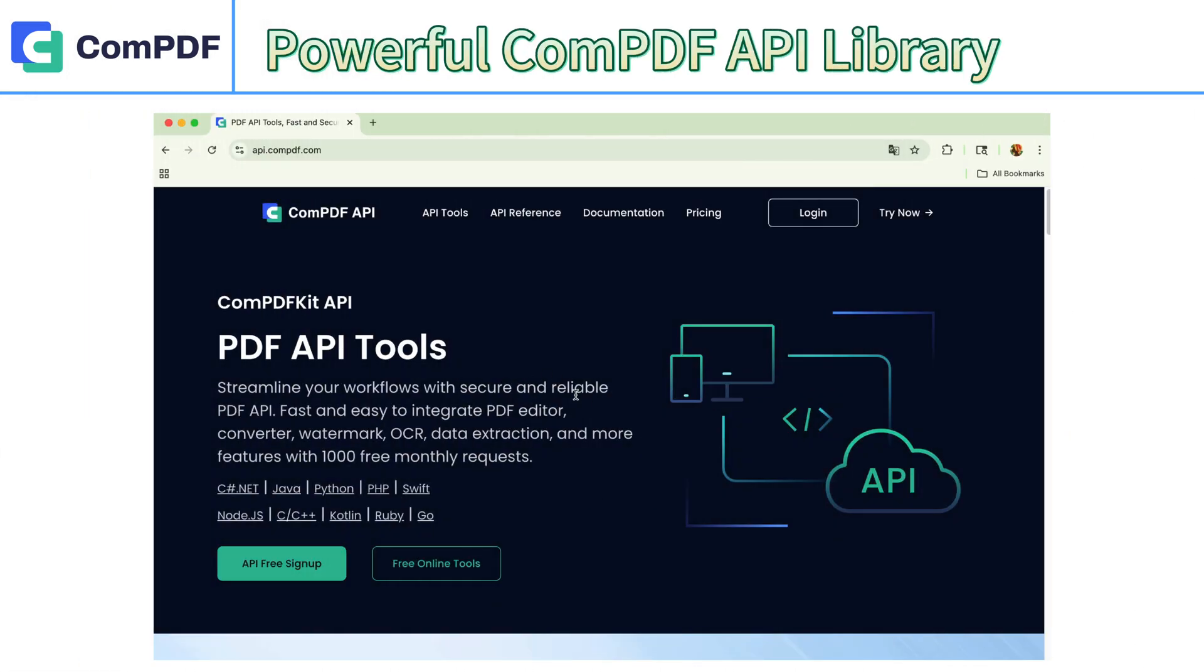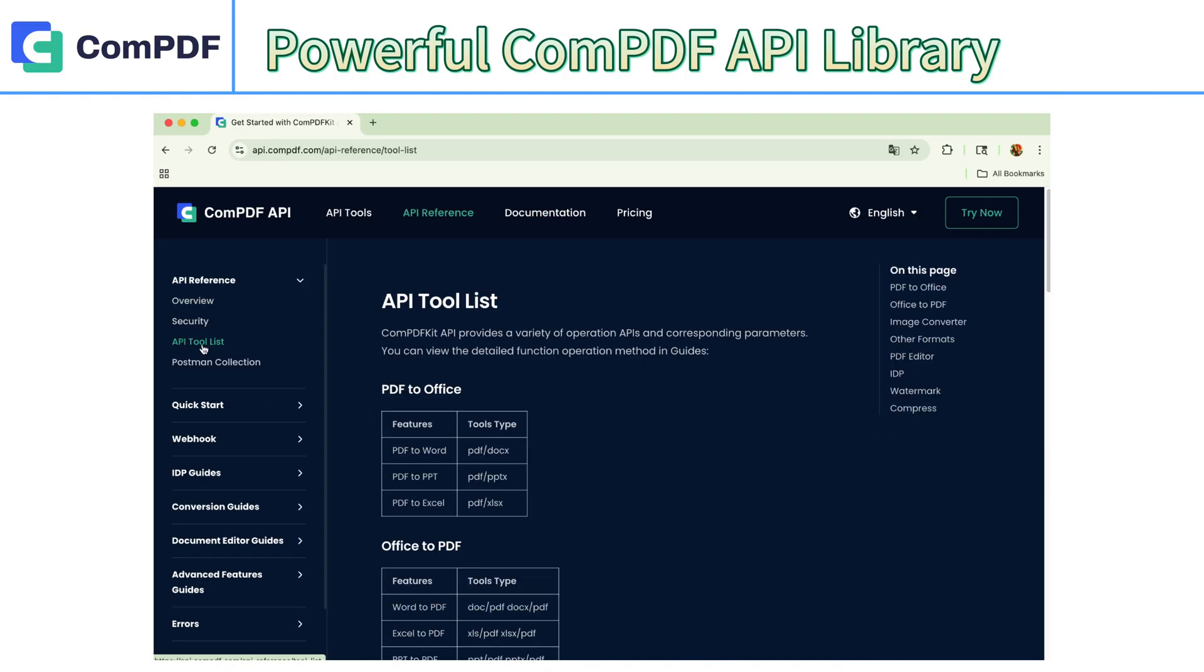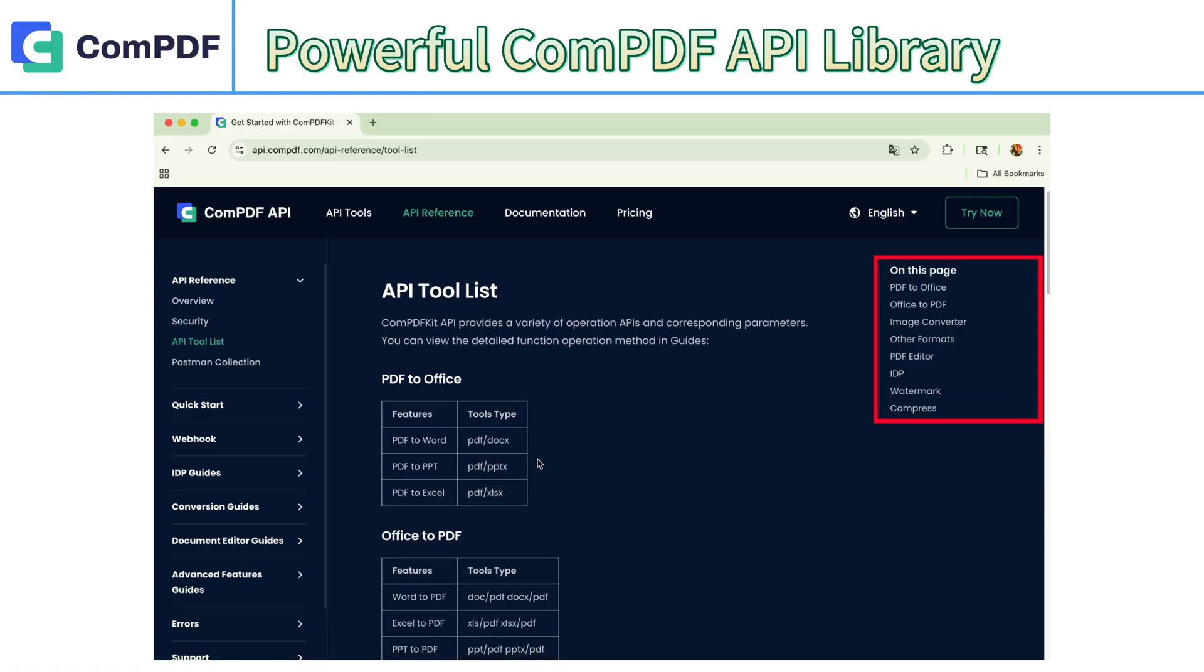ComPDF API supports integration with multiple programming languages and enables quick access to advanced PDF features such as PDF conversion, editing, form handling, and digital signatures.